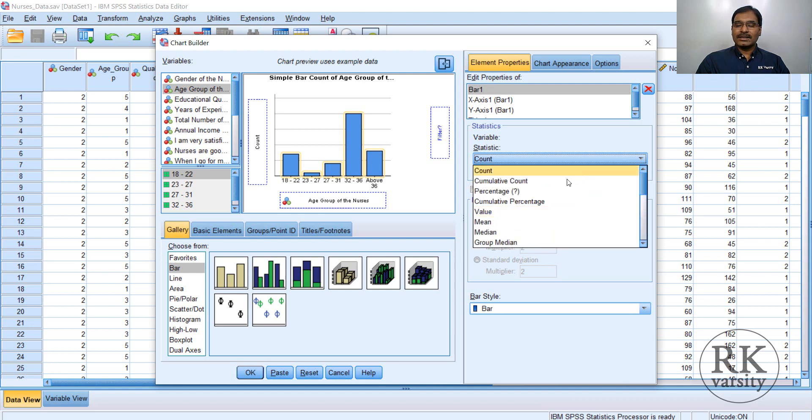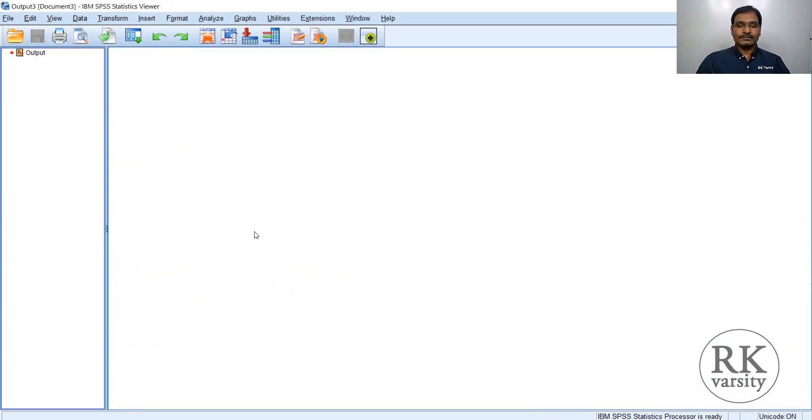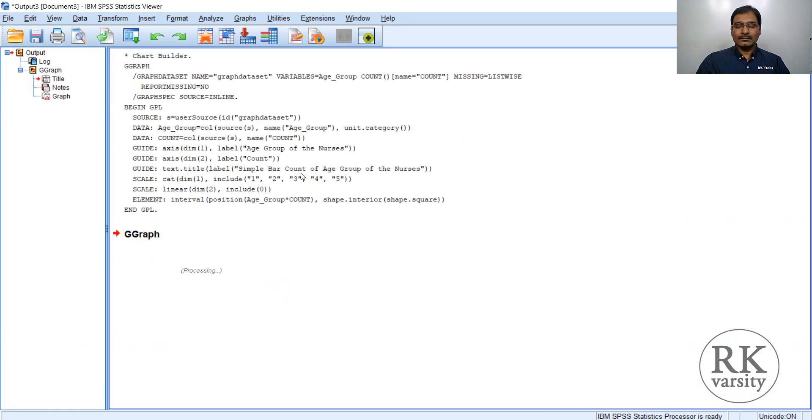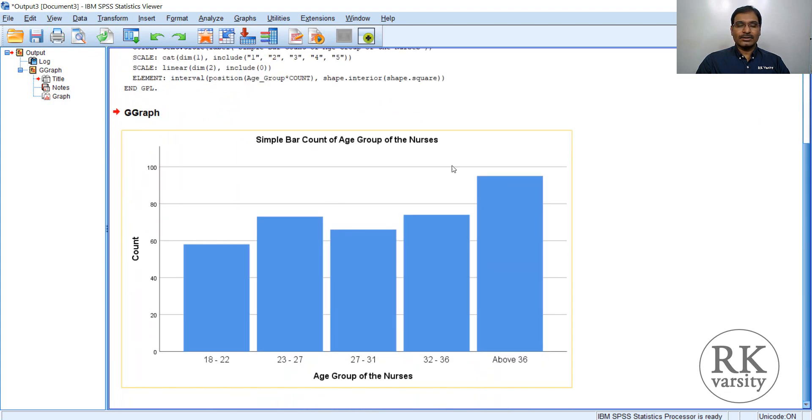But we will stick with the count only. Then click OK. A new output document will open with a bar chart. So here you have a bar chart.